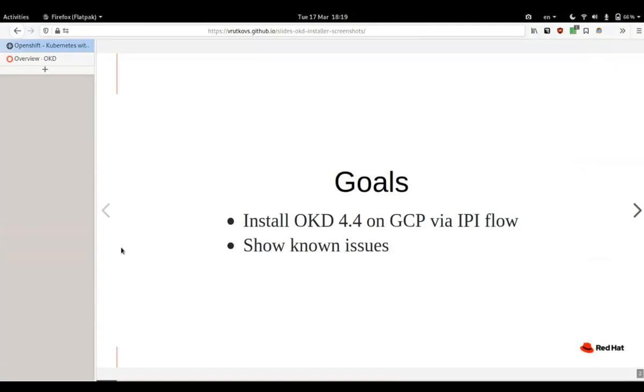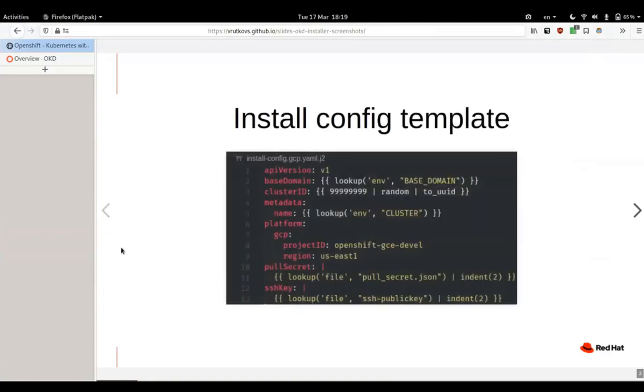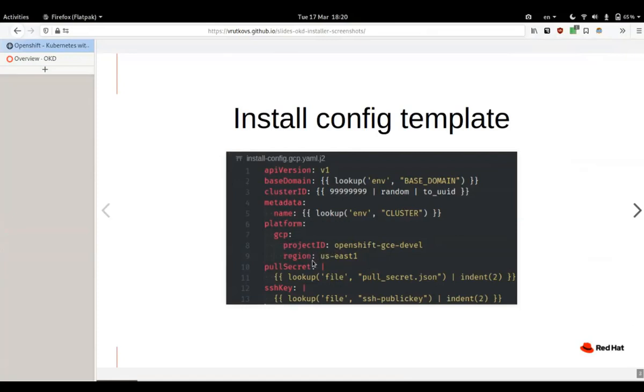UPI flow should be pretty different because you have to set up things yourself. In our case, we want the installer to take care of that. So here's the install config template I'm using. There's not much different from other providers. The difference is of course platform GCP, your project ID, and the region you're using. The rest is pretty much the same.